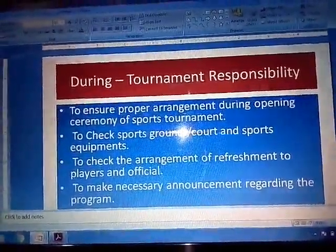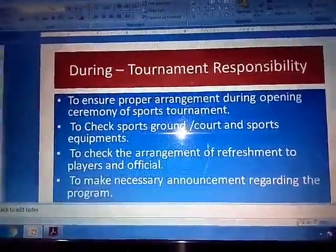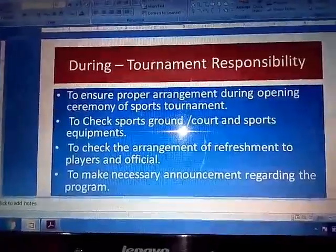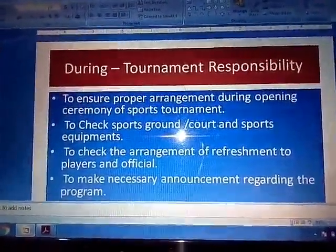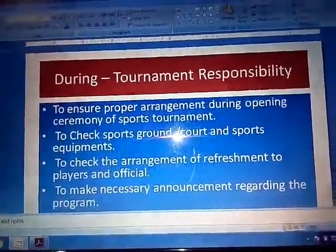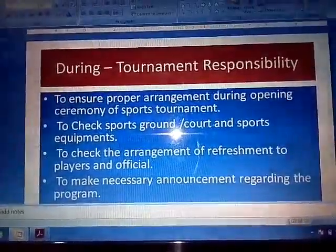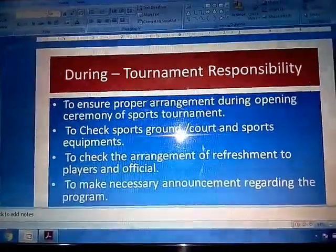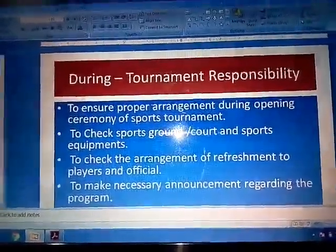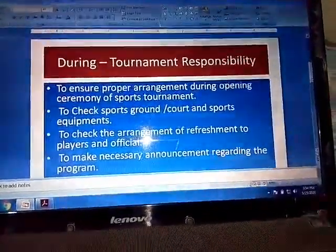Last point of during-tournament responsibilities: To make the necessary announcements regarding the program. The most important responsibility of the announcement committee is to announce things in a proper way — the necessary events and timetable regarding the programs, such as the opening ceremony, lunch, evening cultural program, and the closing or final of the match.